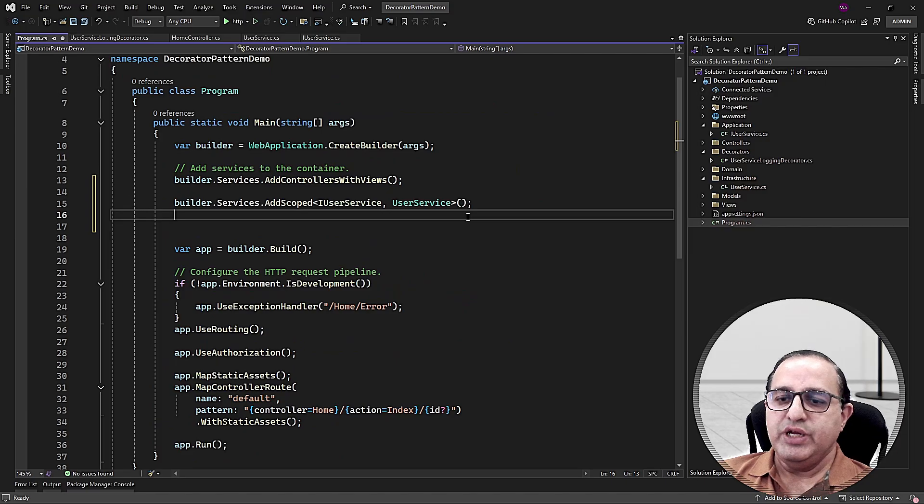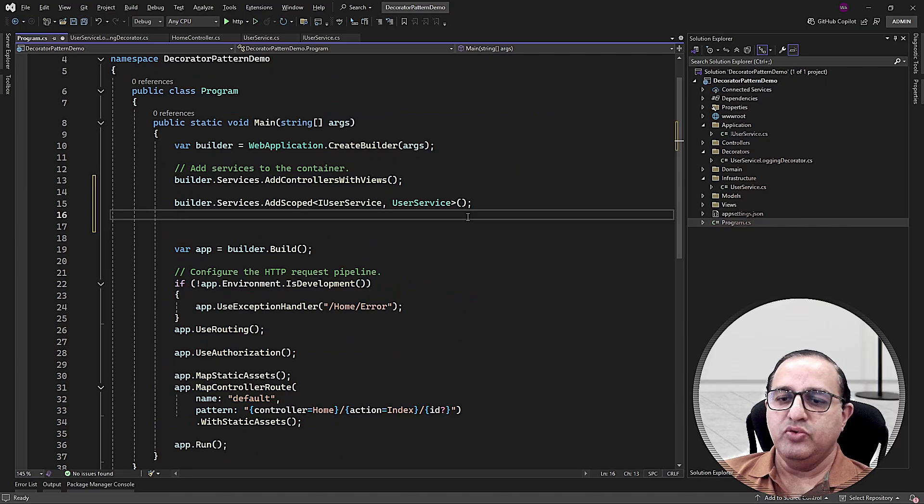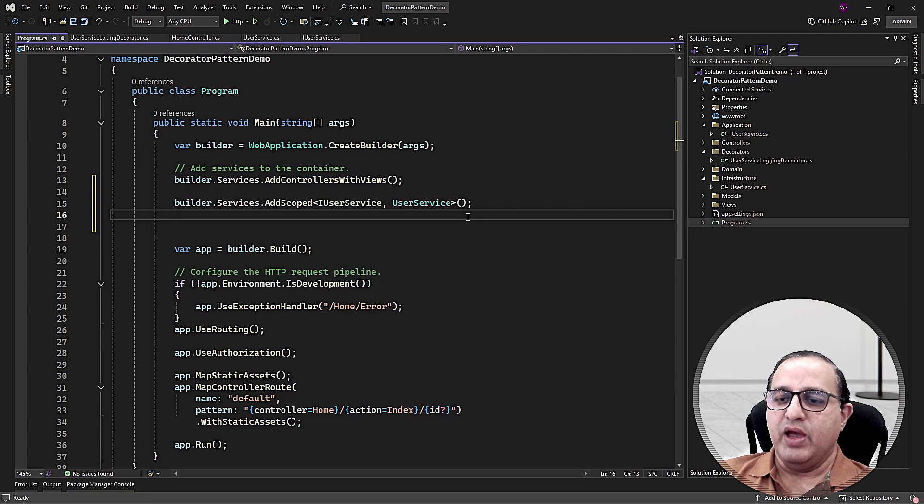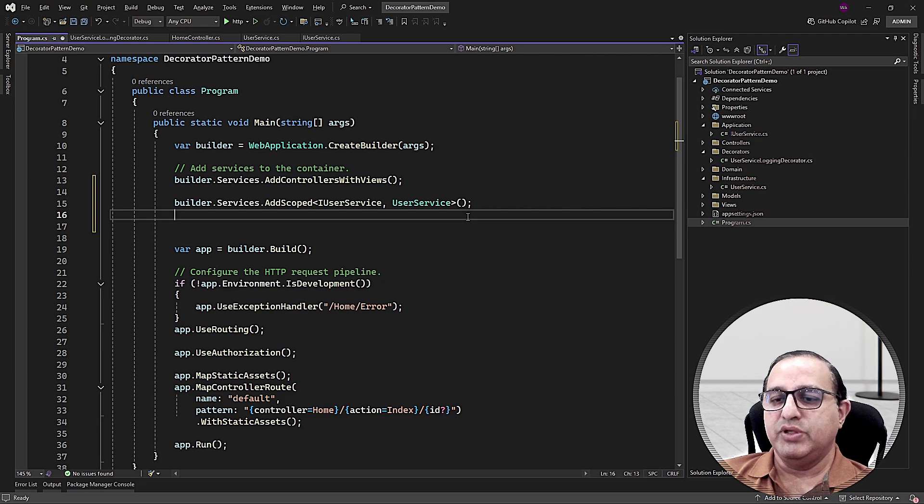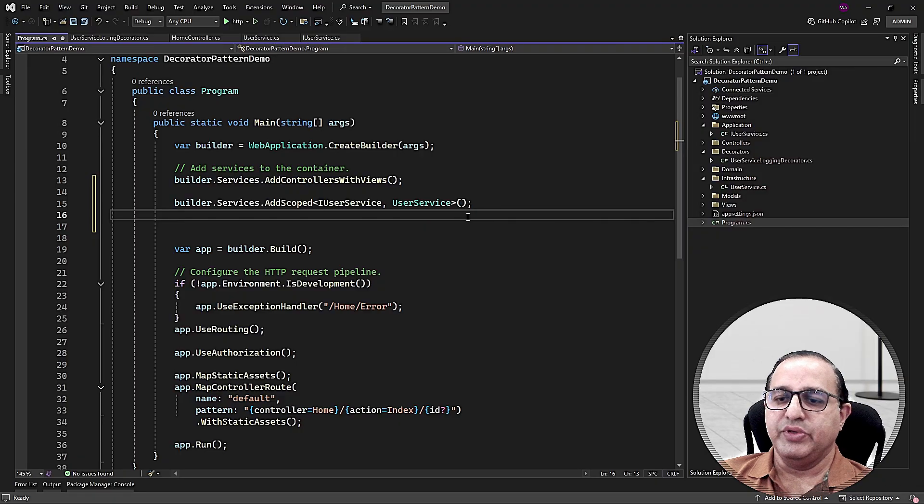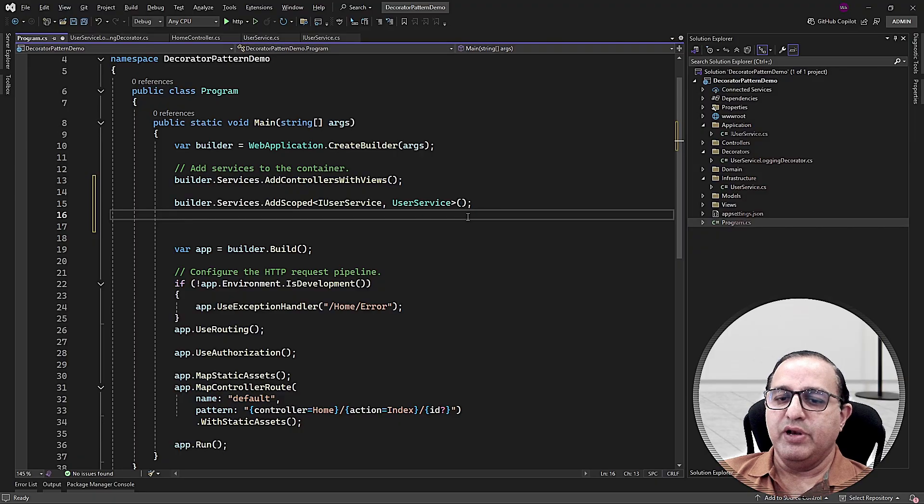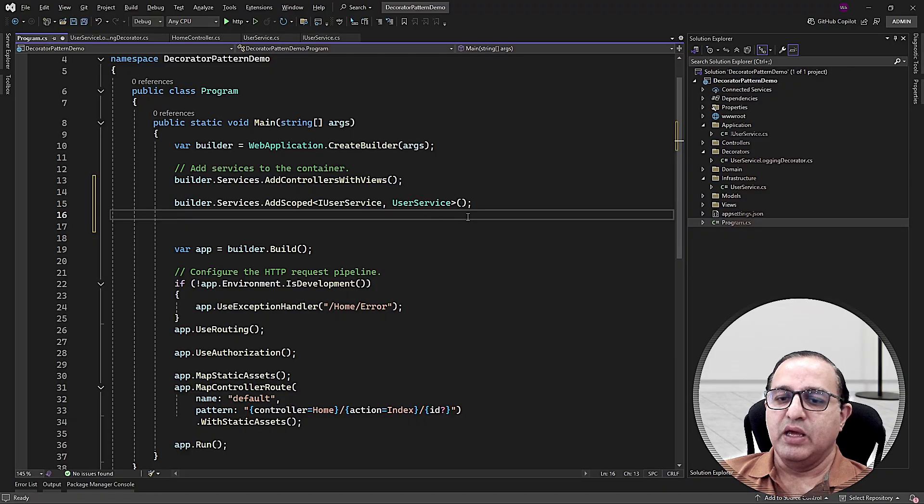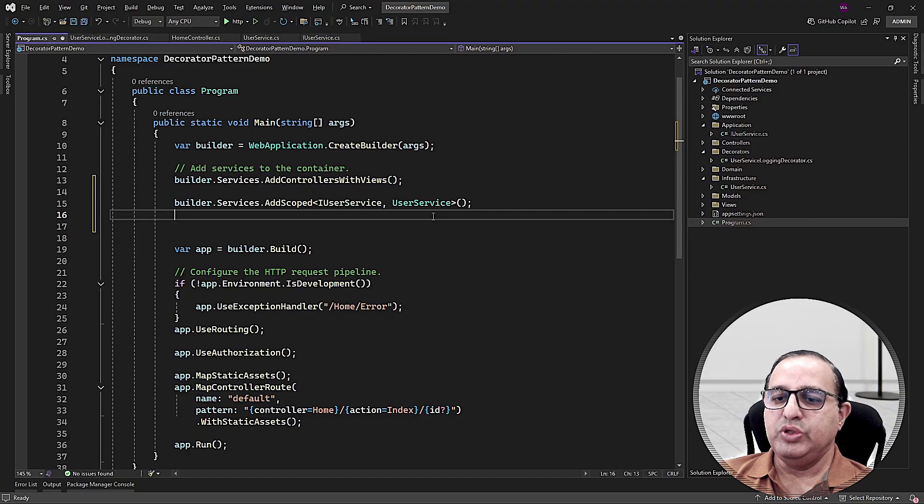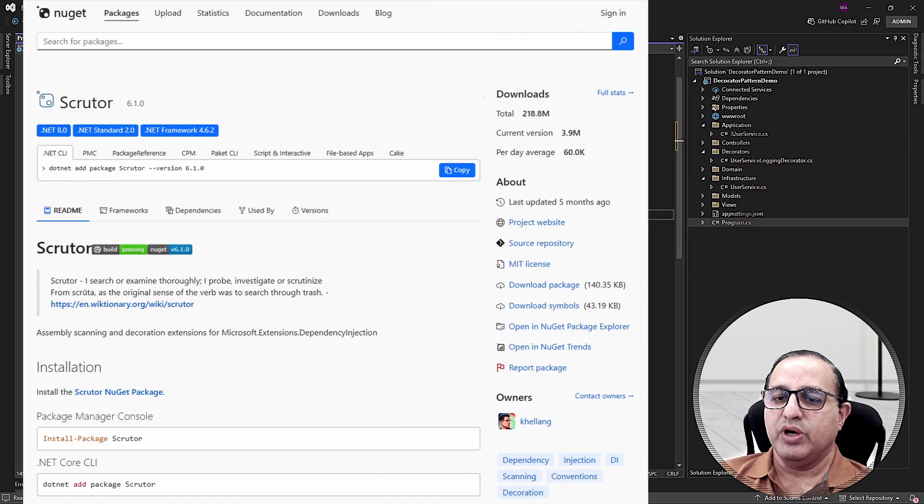We also need to tell ASP.NET Core how to chain the decorators together using the dependency injection. While you can manually resolve the IUserService object here and you can pass that object into the user service logging decorator. But if you have multiple decorators, this can get complex very easily. The easiest way to register the decorators in ASP.NET Core is to use the Scrutor library.